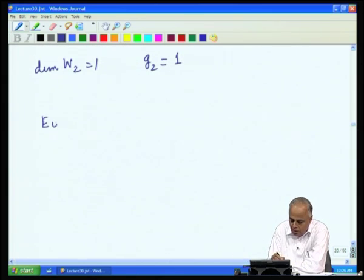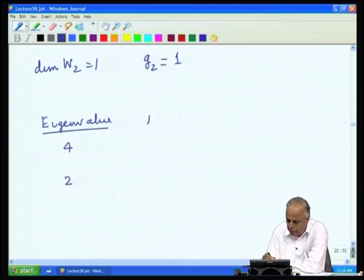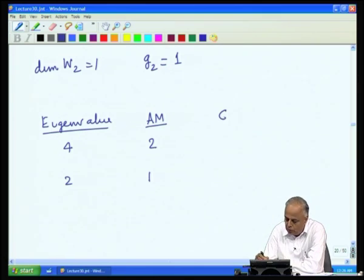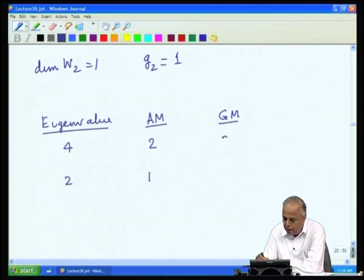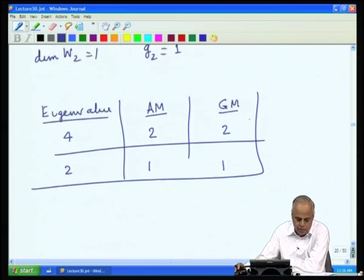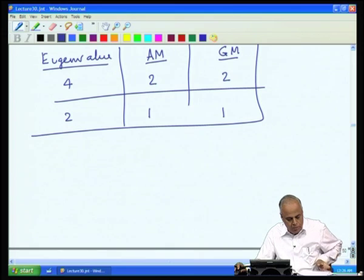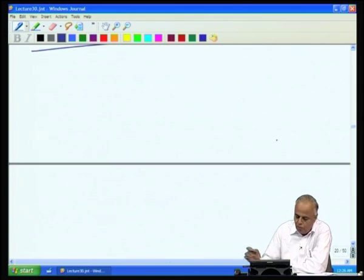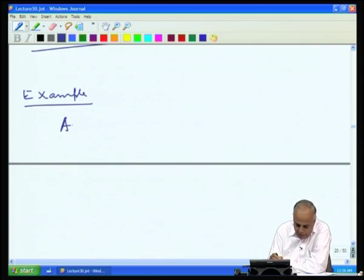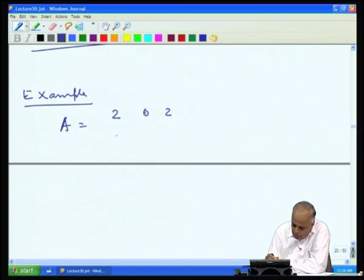In this case, the two eigenvalues are 4 and 2. The eigenvalue 4 has algebraic multiplicity 2 and geometric multiplicity 2; the eigenvalue 2 has algebraic multiplicity 1 and geometric multiplicity 1. Let us now look at one more example.